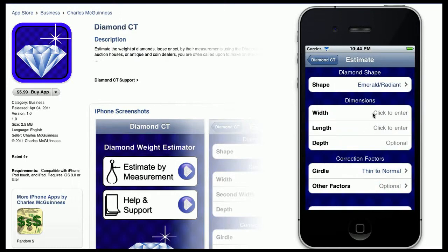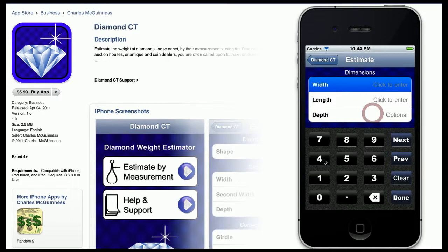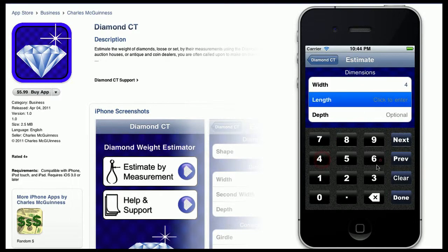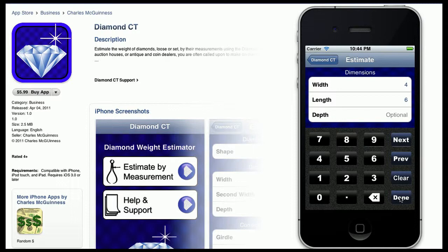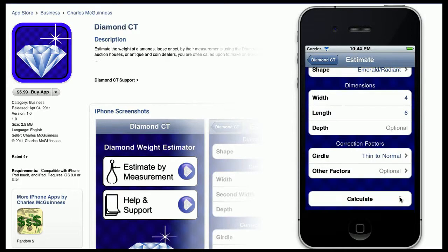The next steps are to take the measurements. So you grab your millimeter gauge and find out that the width of the stone is about 4 millimeters and the length is about 6. Unfortunately, the design of the setting makes it impossible to gather a depth, but that's not a real problem because the program can use the width and the length to estimate the depth as well.